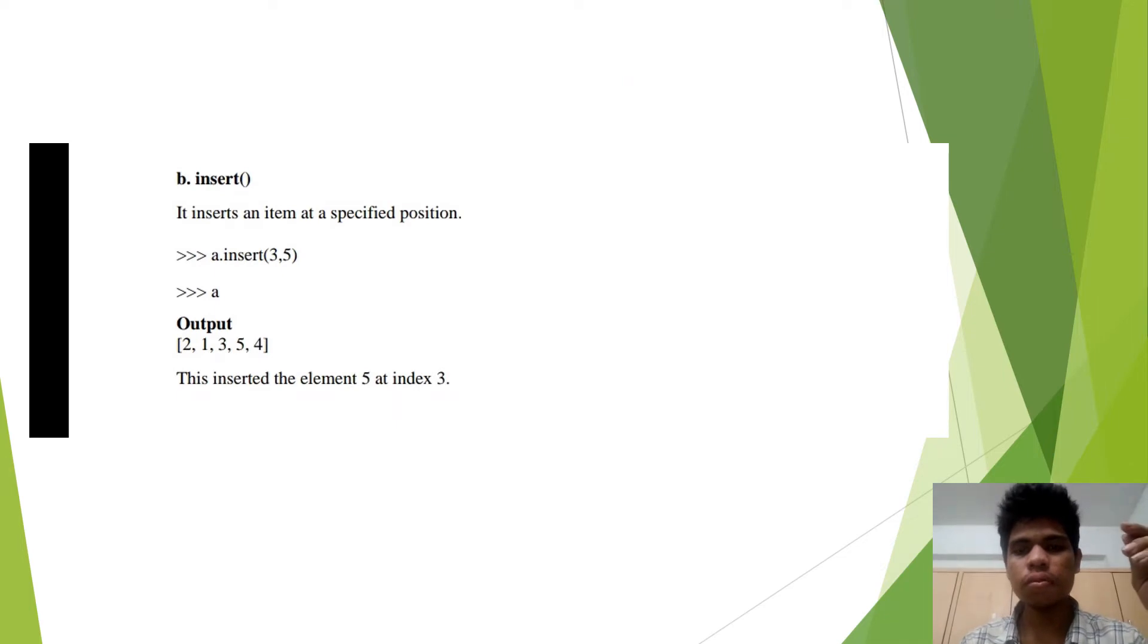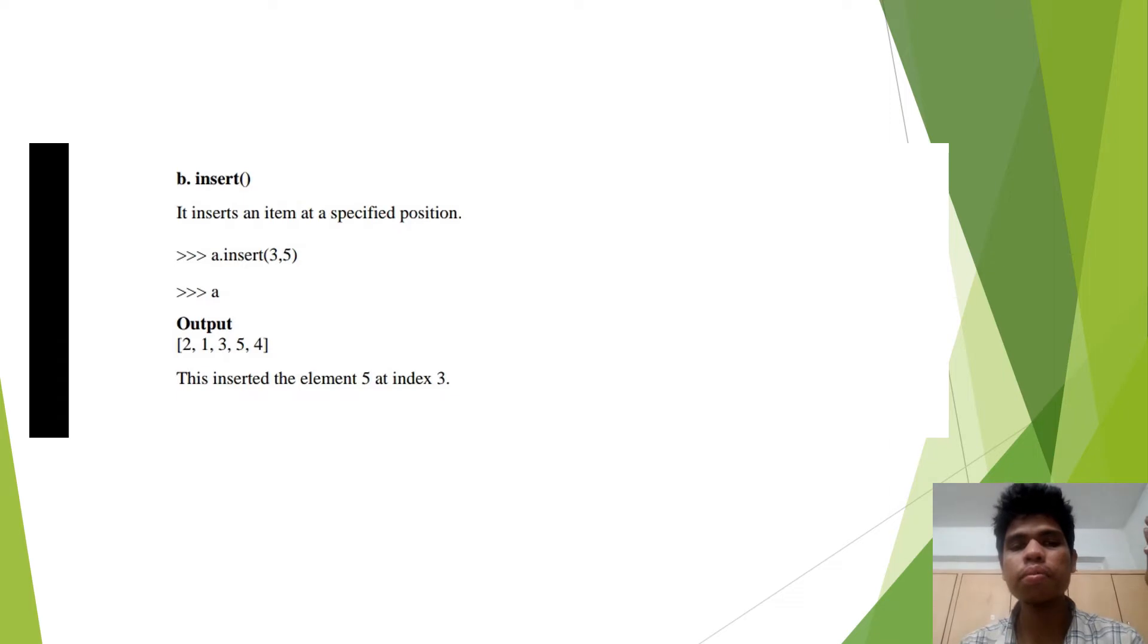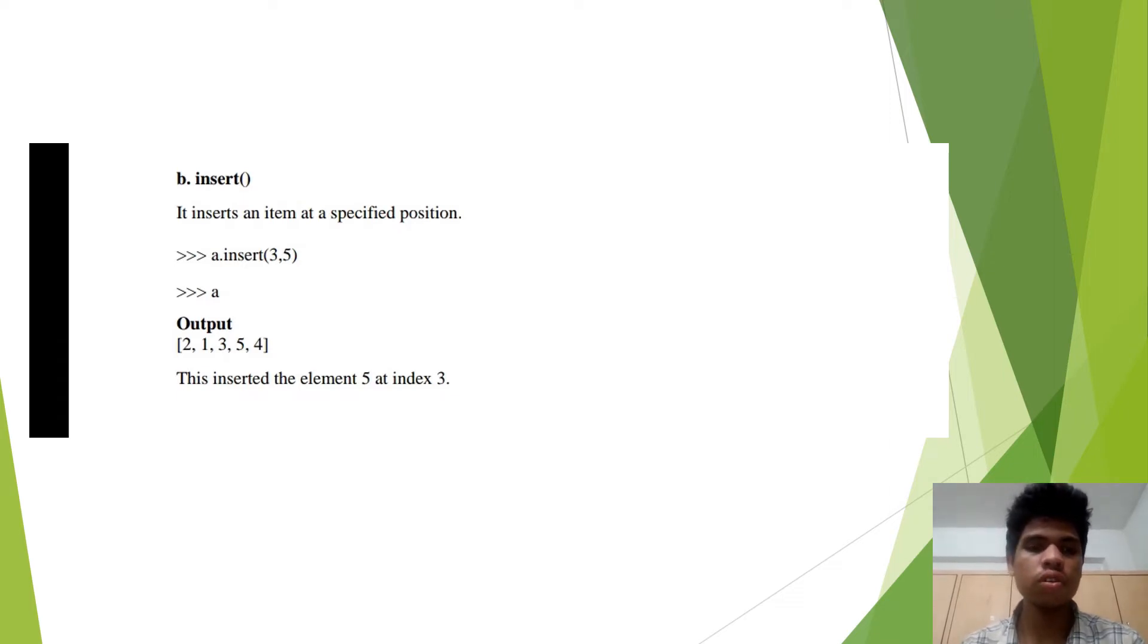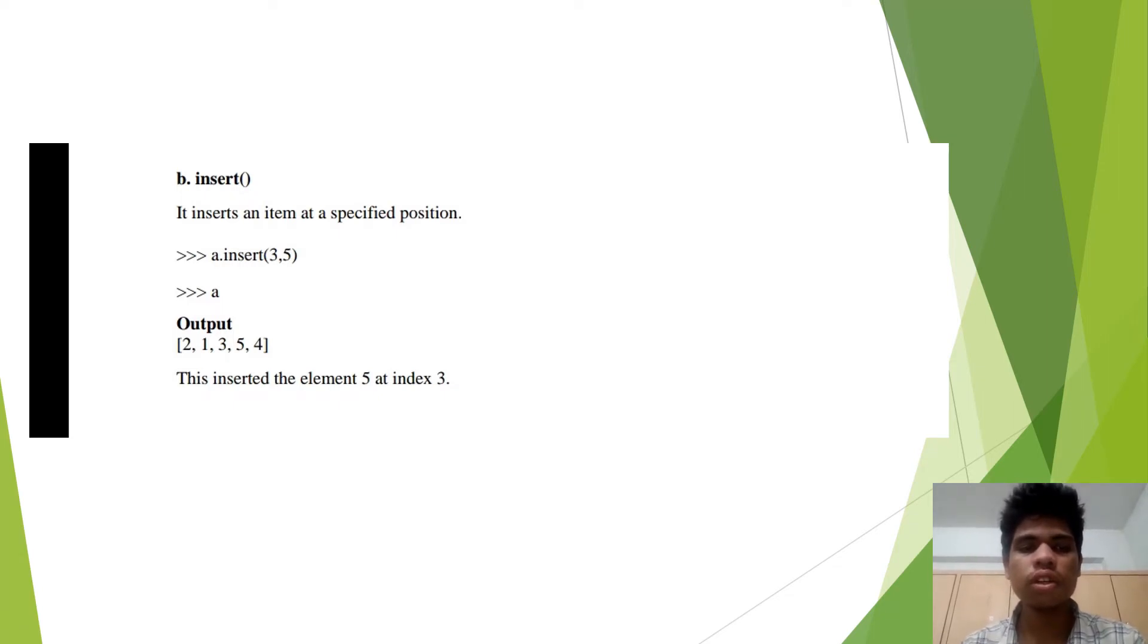The second method is insert. It inserts the item at the specified position of the list. So when we want to add an element in the list, we can use insert method to insert an element at the specified position.